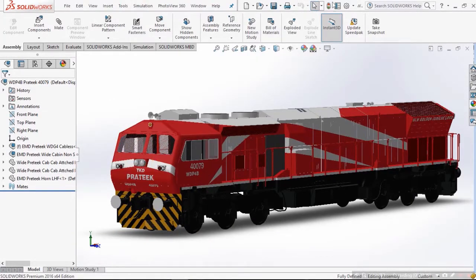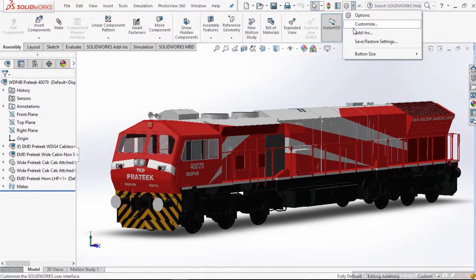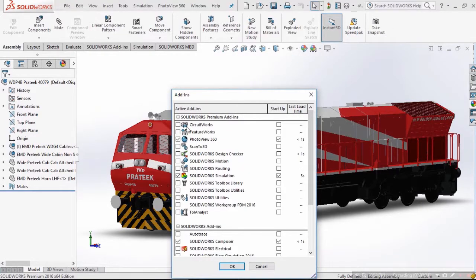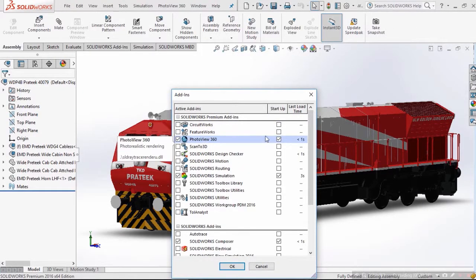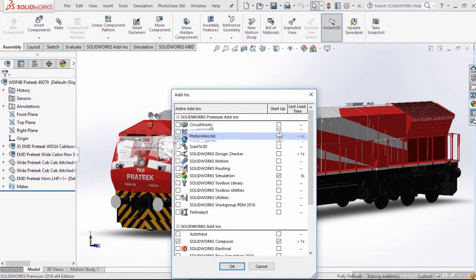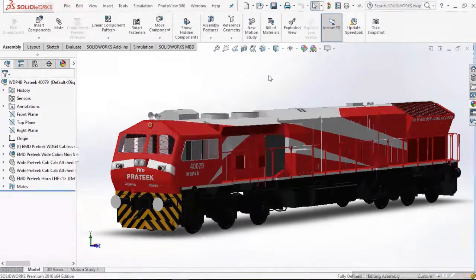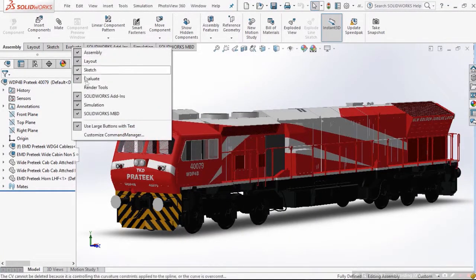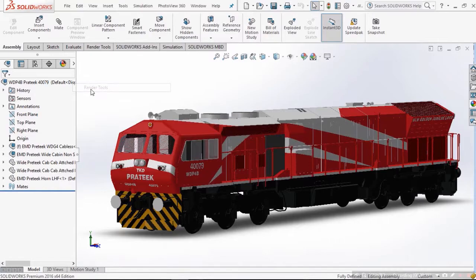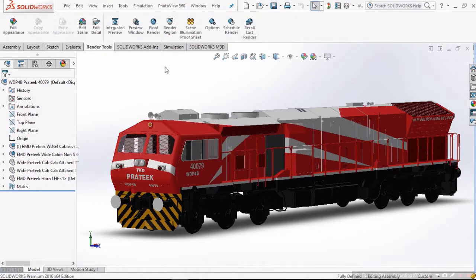To begin rendering, you have to activate the PhotoView add-in by clicking this settings icon. Make sure the startup checkbox is also checked so that you don't need to do it the next time you open SOLIDWORKS. Then activate the Render Tools tab.